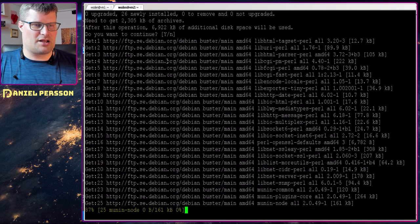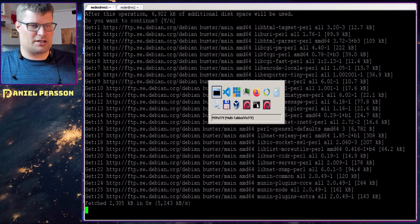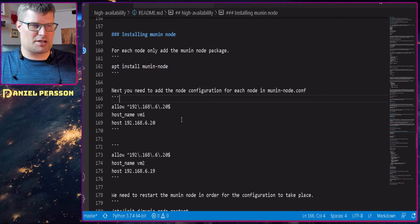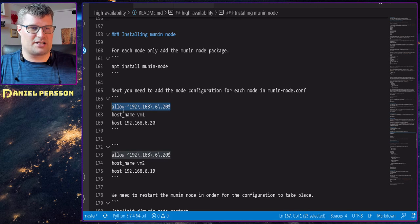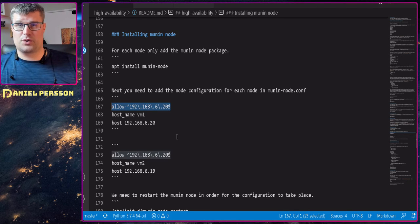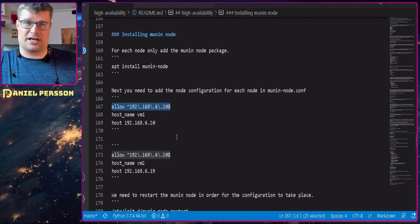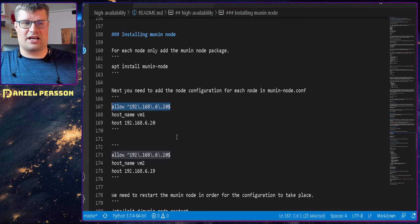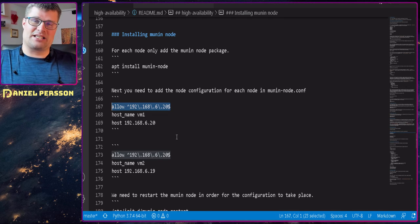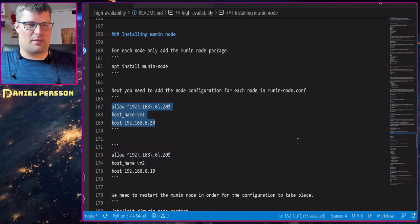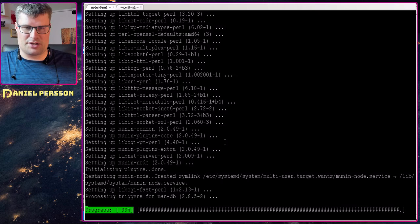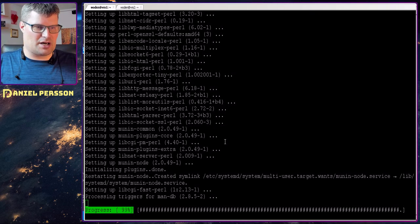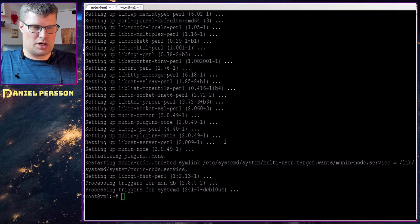Let's switch over here and do an apt install for both machines. We answered yes there and it will install those packages — it will take a little time but not that much. Then we need to configure this one. Here we have a setting that says we want machine number 20 to be allowed to connect to this one and fetch the information. In this case, number 20 is actually vm1. So I will copy this and go over to my vm1 installation. It actually restarted with the nodes there, so it should be done quite soon. There we go.